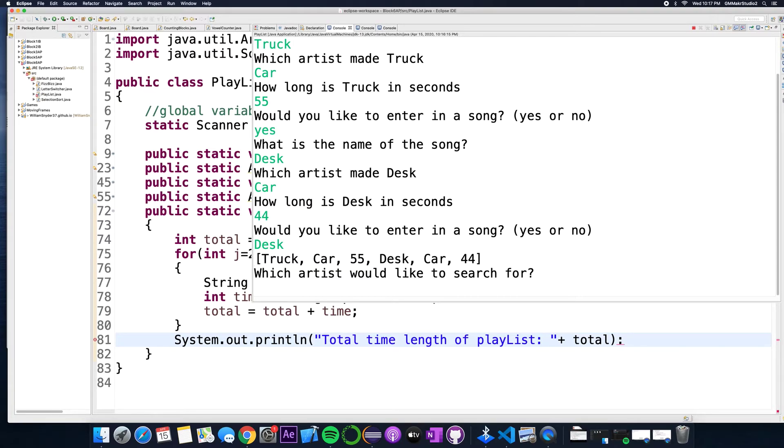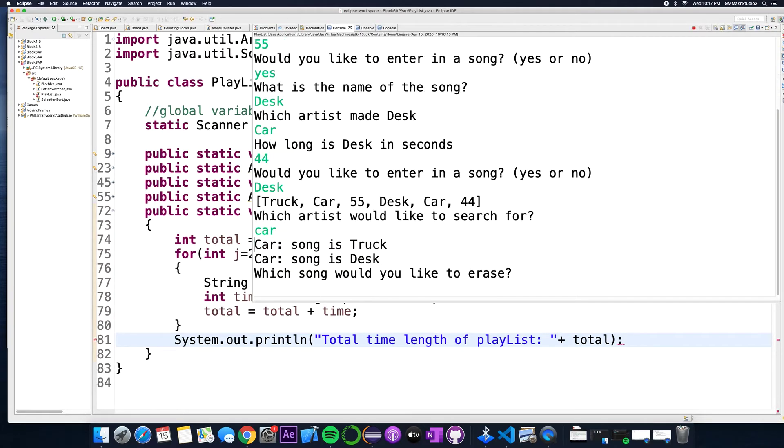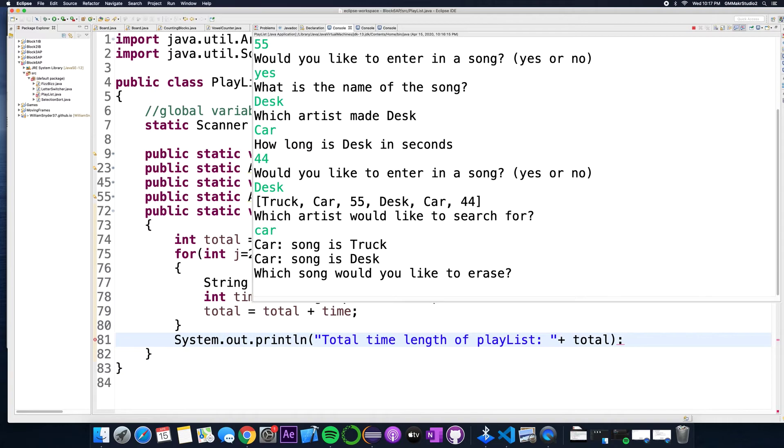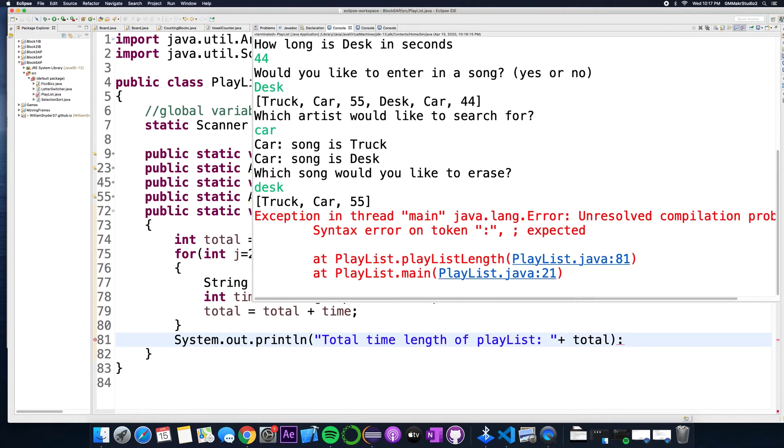Which artist would I like to look for? Car. And it tells me car has a song is truck and it has a song is desk. Then which song would you like to erase? So let's just erase, I'm not a big fan of the song desk.